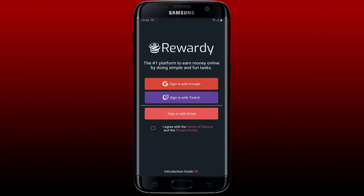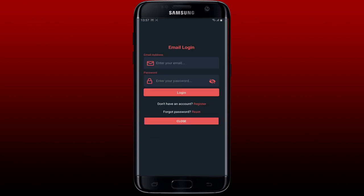Now you'll be able to see the first interface for the app. Select one of the sign-in methods from the main interface — you can select between Google, Twitch, or Email. Before that, agree with the terms of service and privacy policy by checking the little box at the bottom, then select one of the options.